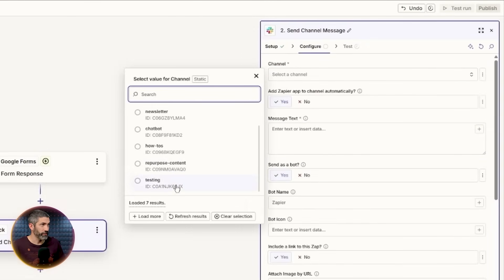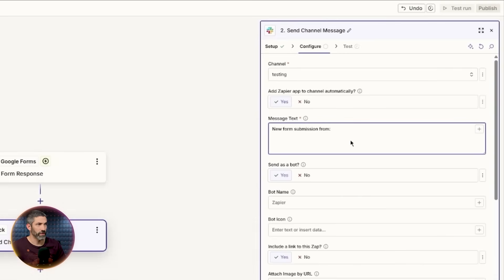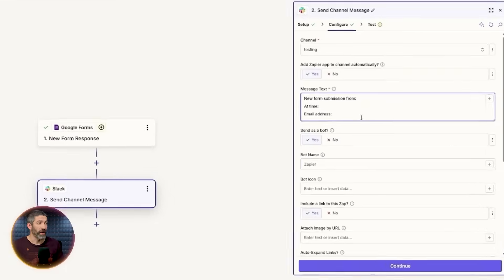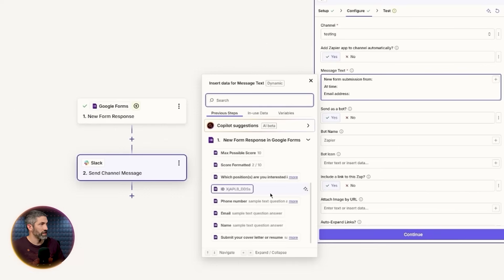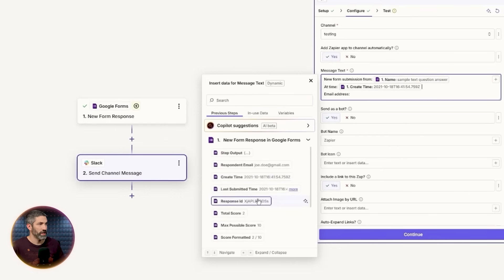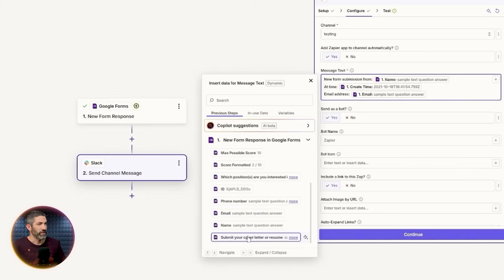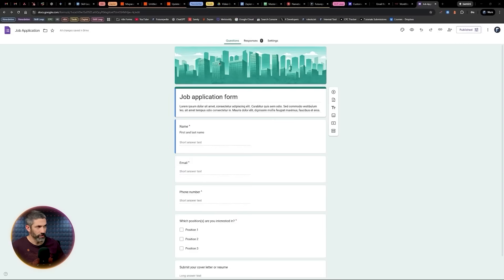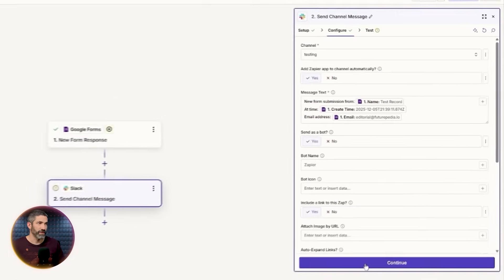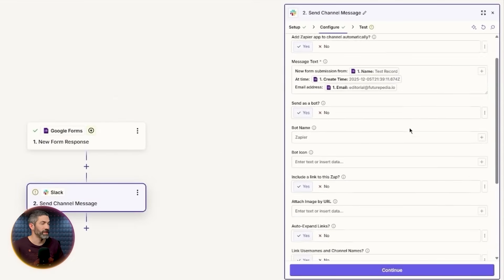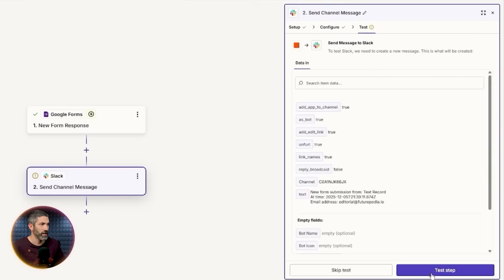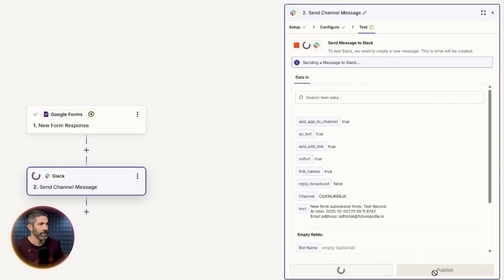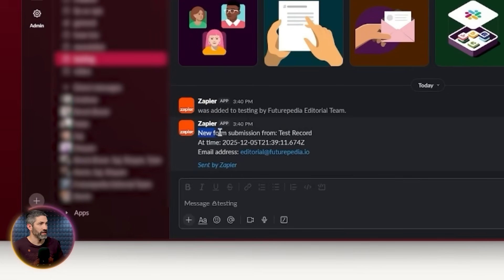I type in what I want it to say: new form submission from, at time, and email address. I want this input to change dynamically based on the information that comes through the form. To do that, I hit the plus on the top right and select the variable I want from the previous step. In this case, name at time is create time and email is email. Right now this still shows the sample data because it's using that test record. So I'll submit a real response on the form really quick. Now, when I continue, you can see the fields update dynamically with the new submission data.